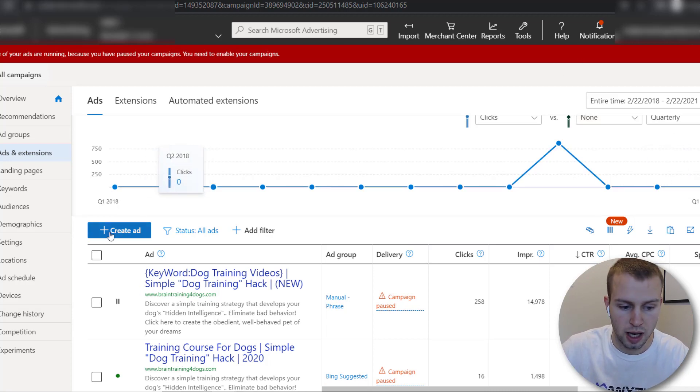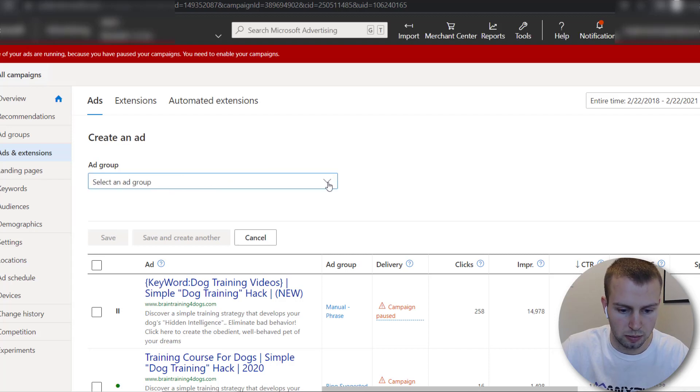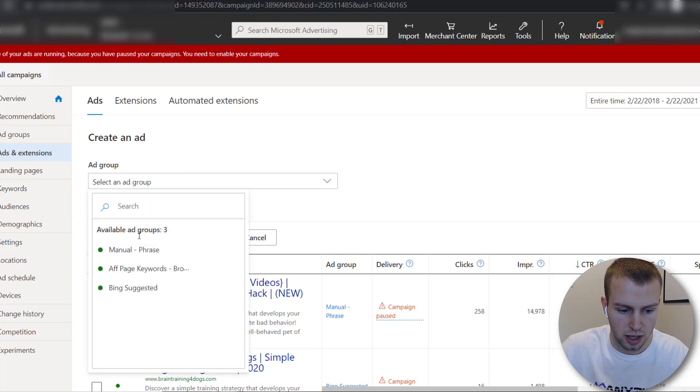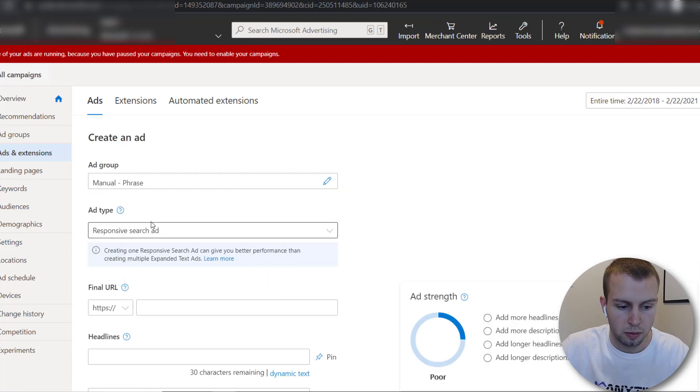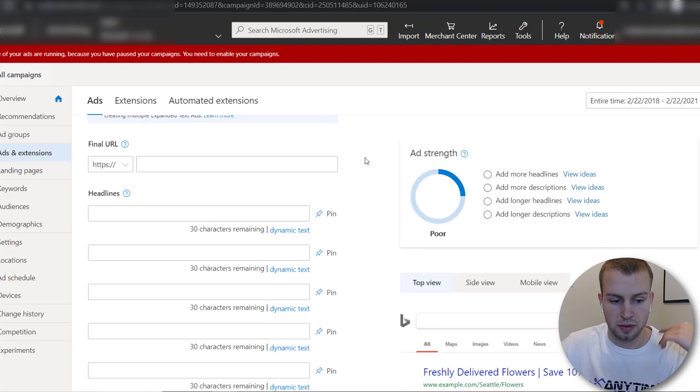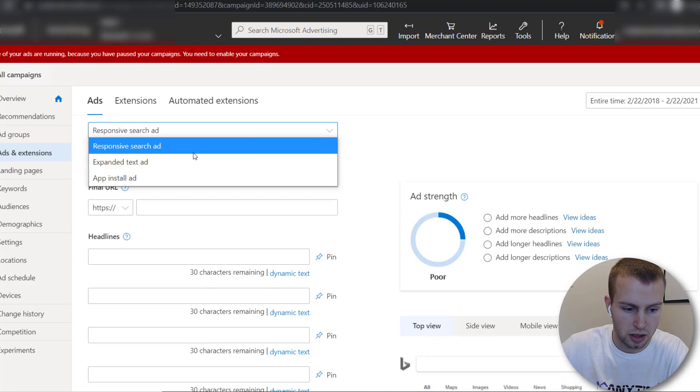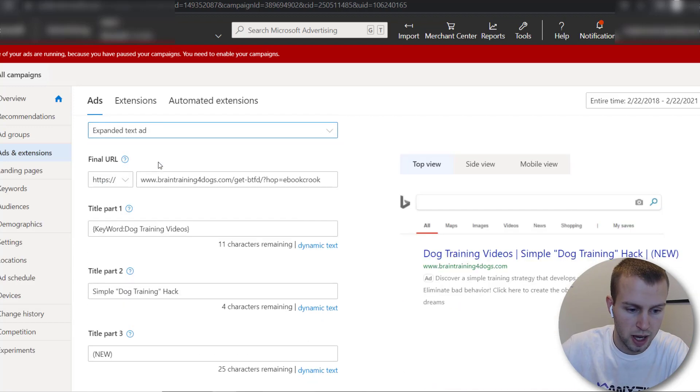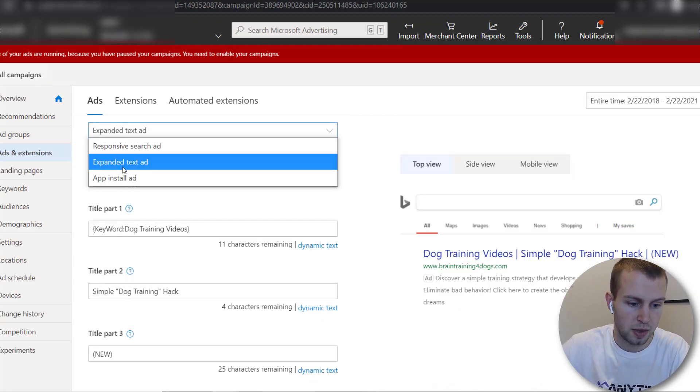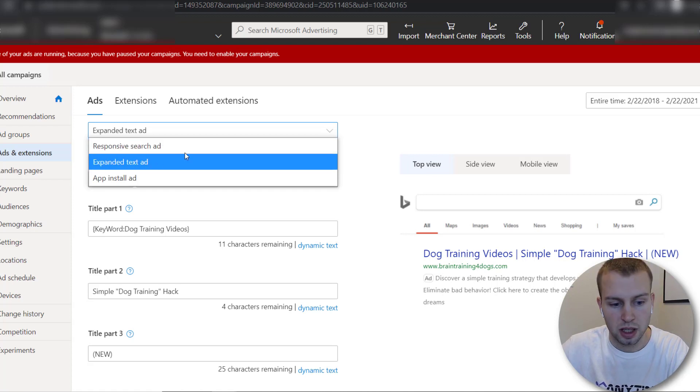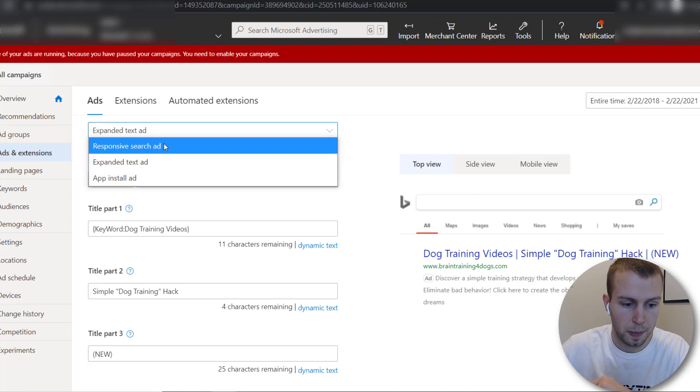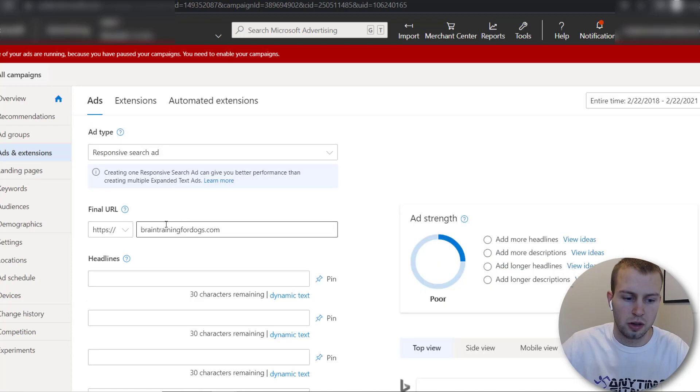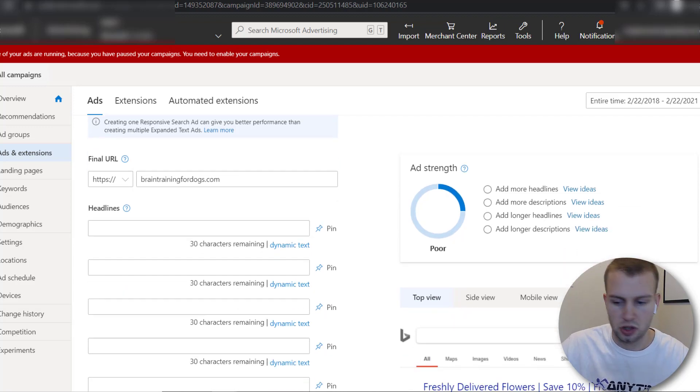So I'm inside the campaign I'm gonna do create an ad and for the ad group maybe I'll just select manual phrase. So the ad type right here by default it was set to responsive search ad if you wanted to change this you can just go expanded text ad or the app install ad. So responsive and expanded are the only two I use right now. So for the final URL I'm just gonna put brain training for dogs that's not my actual landing page so this is just an example.